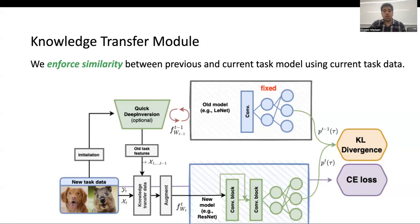Further, we propose Quick Deep Inversion, which is an updated version of Deep Inversion. The goal of Quick Deep Inversion is to generate synthetic examples using the current task examples and then use those synthetic examples for knowledge transfer. To do this, we initialize the synthetic examples from the current task and then interpolate them such that the generated examples can be used to transfer the knowledge from the prior tasks. Thus, it acts as a feature transfer module to improve the knowledge distillation component.